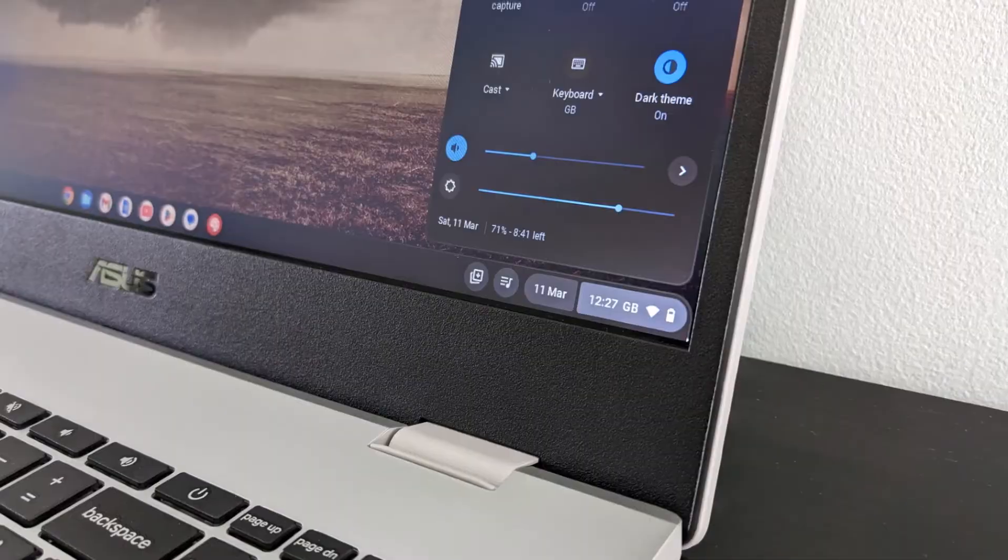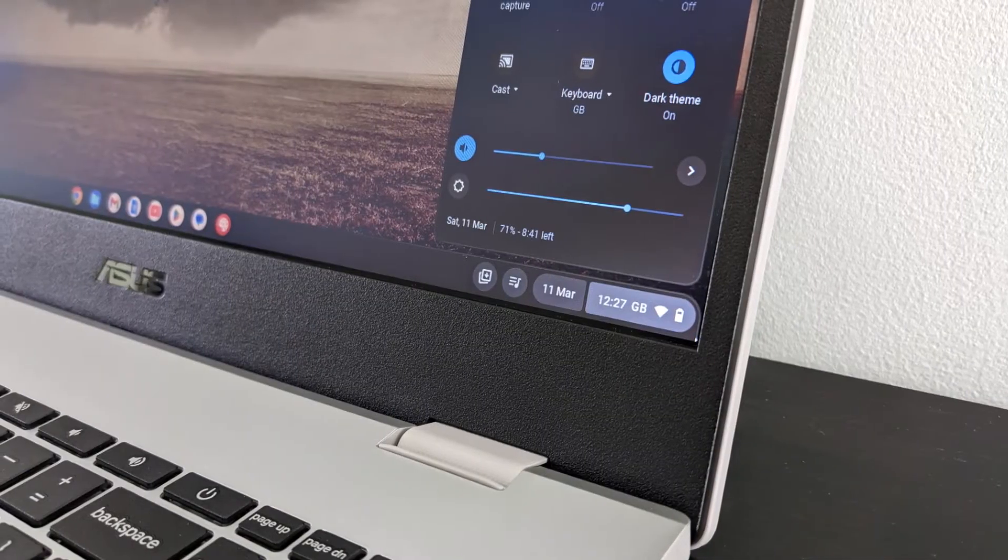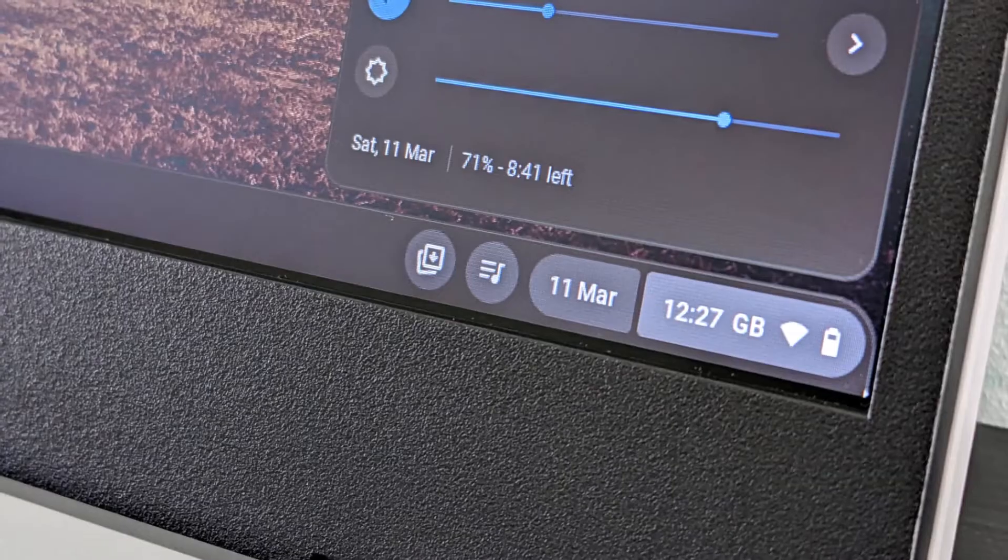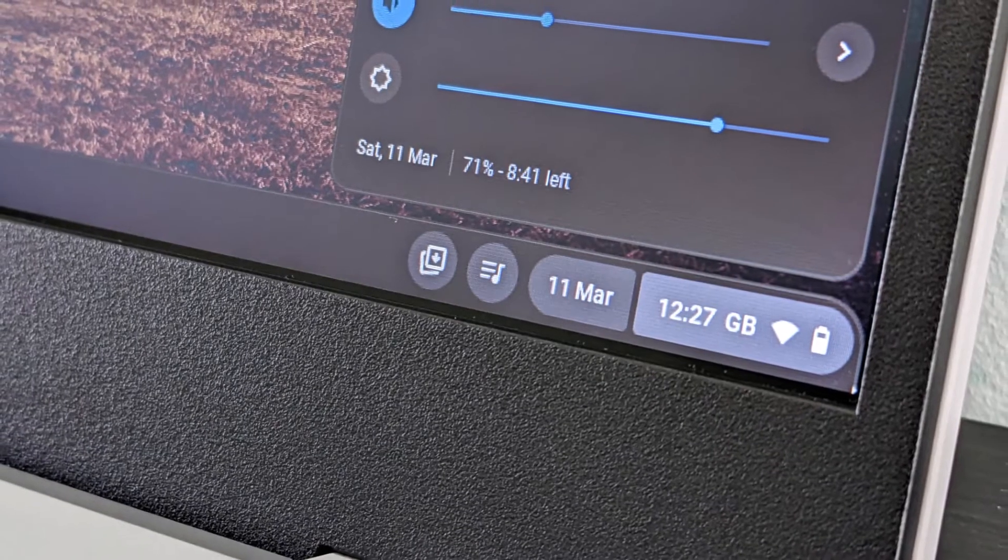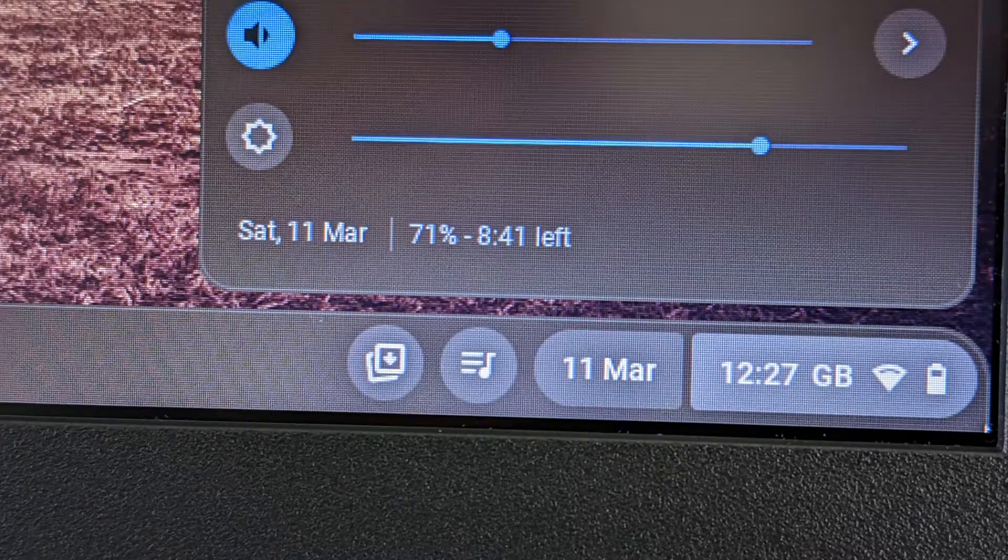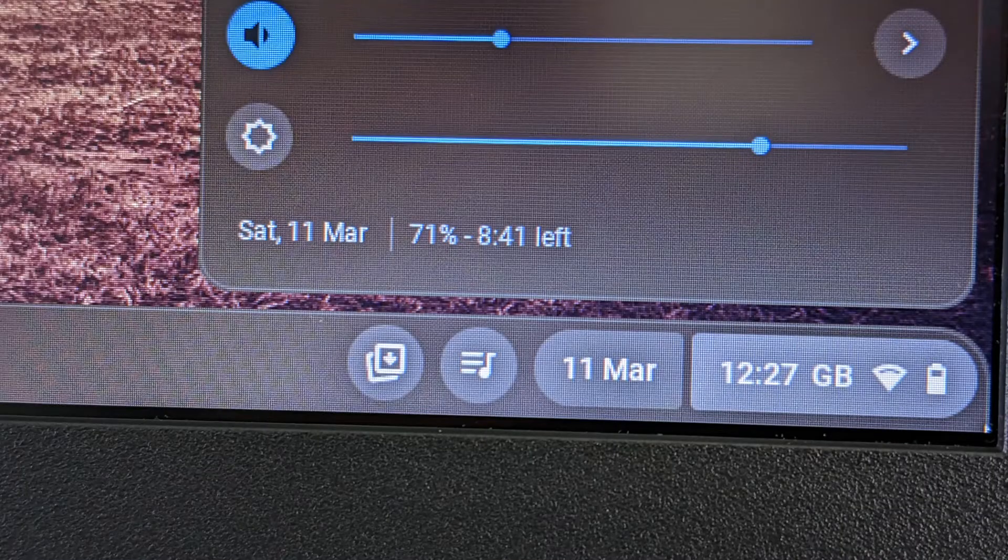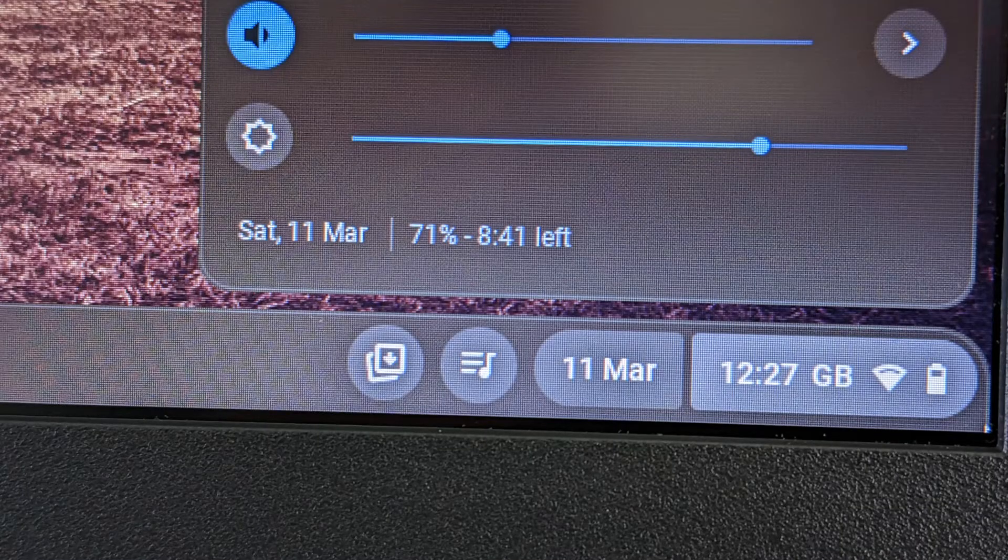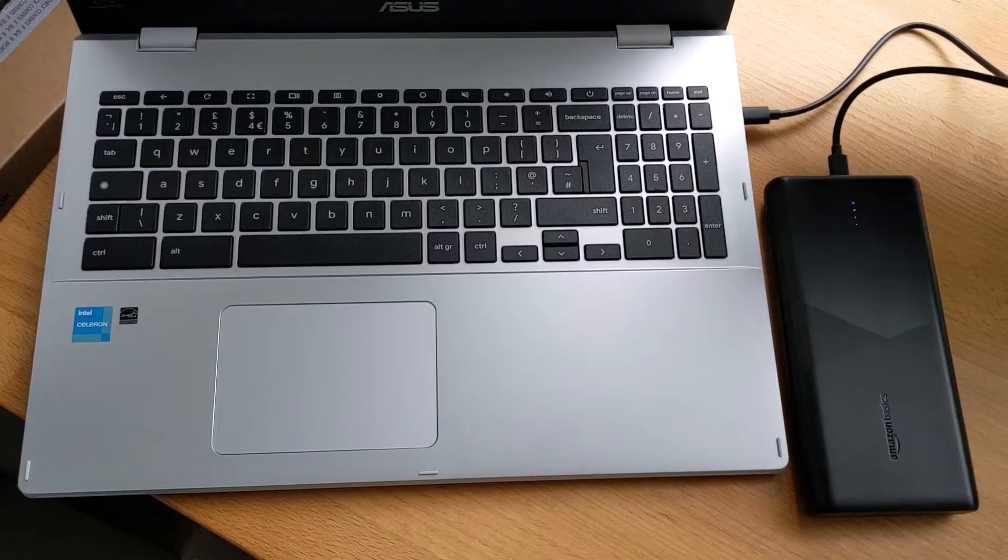Battery life is decent, maybe it's one upside of that TN screen, it's probably not pulling as much power. I found with light use I'd easily get well into a second day before feeling the need to charge.